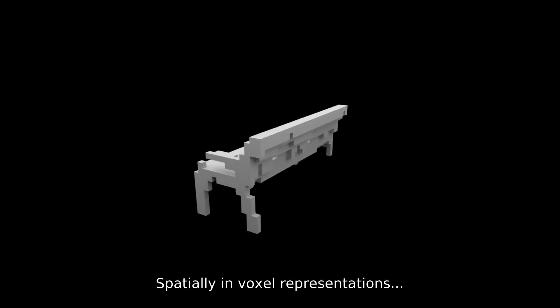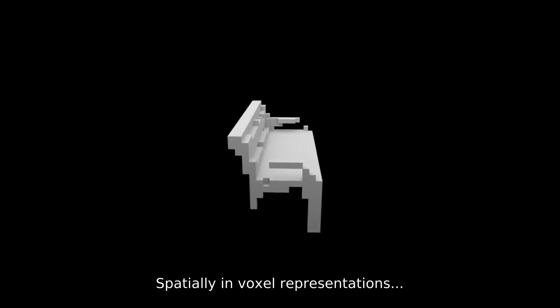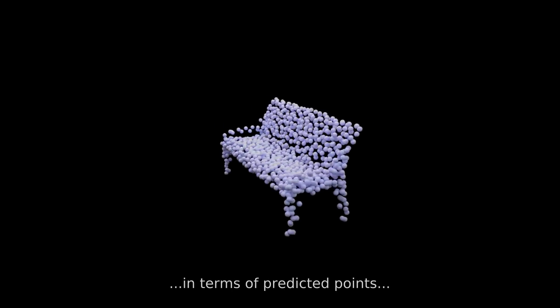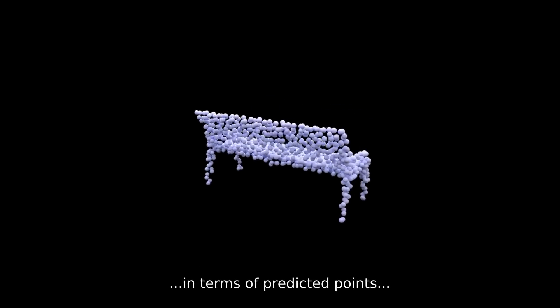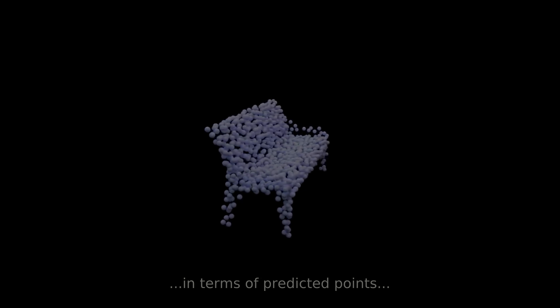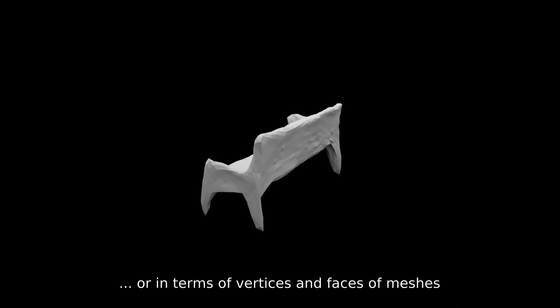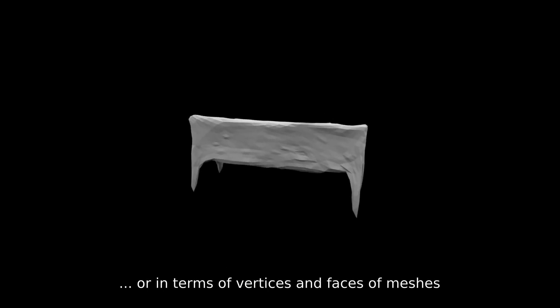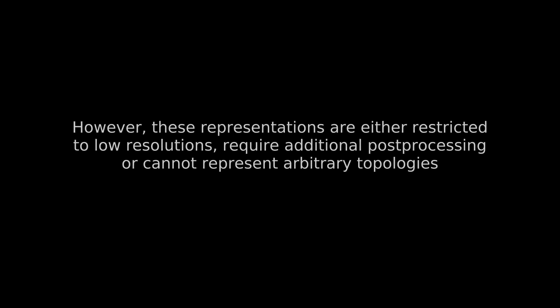Spatially in voxel representations, in terms of predicted points, or in terms of vertices and faces of meshes. However, these representations are either restricted to low resolutions, require additional post-processing, or cannot represent arbitrary topologies.